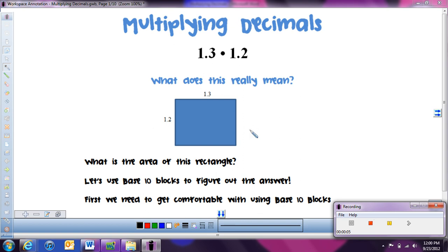We're going to think about multiplying decimals like we would for area, because when we find area we're multiplying two numbers together — the length and the width, or the base and the height, if we're working with a rectangle. So for this problem, 1 and 3 tenths times 1 and 2 tenths, we can think about that as a rectangle with one side having a length of 1 and 3 tenths and one side having a length of 1 and 2 tenths. We'll use base 10 blocks to figure out the answer and see what that actually means.